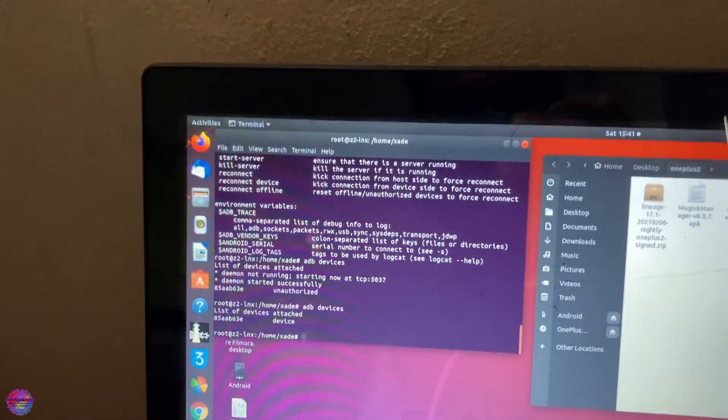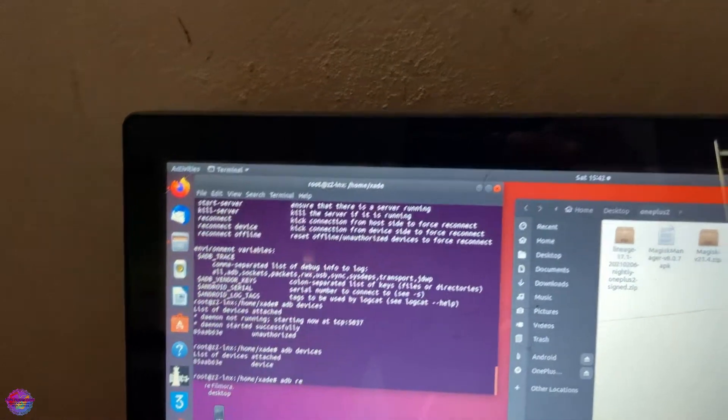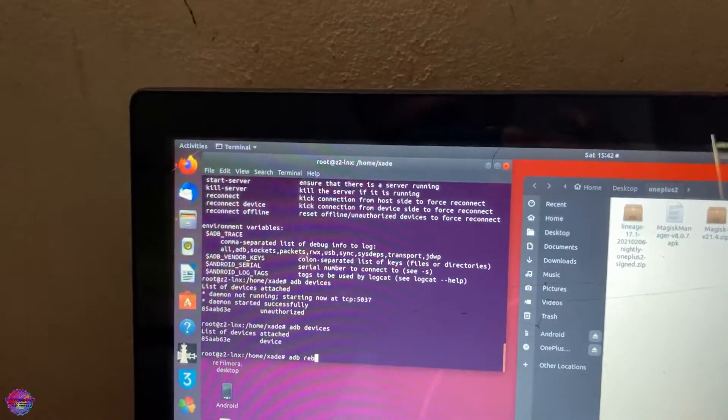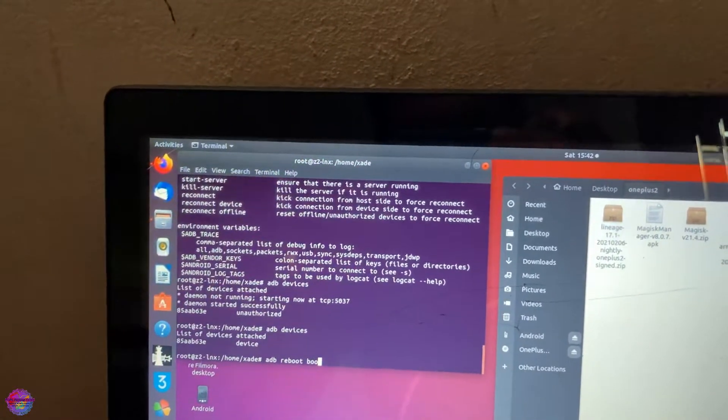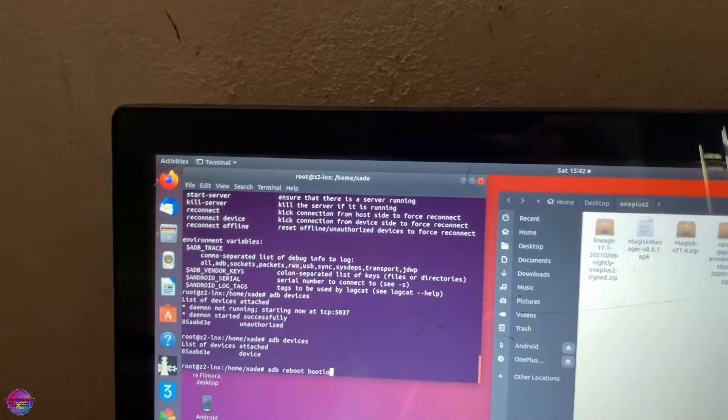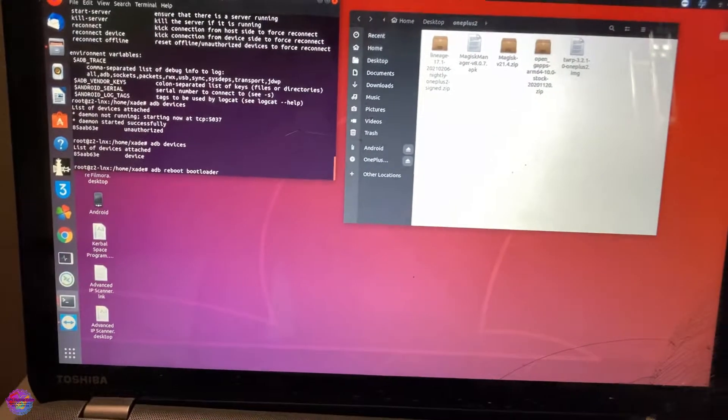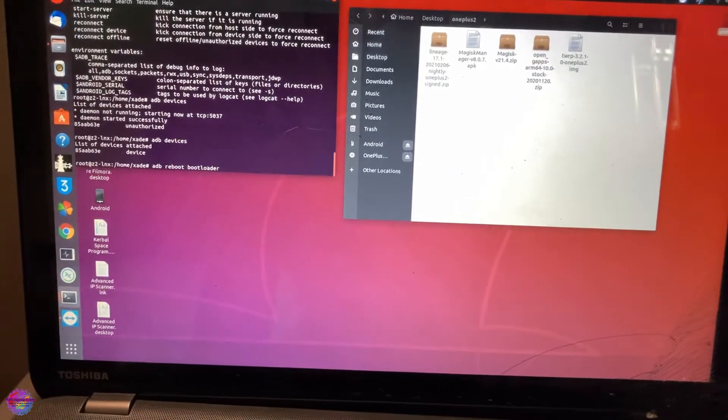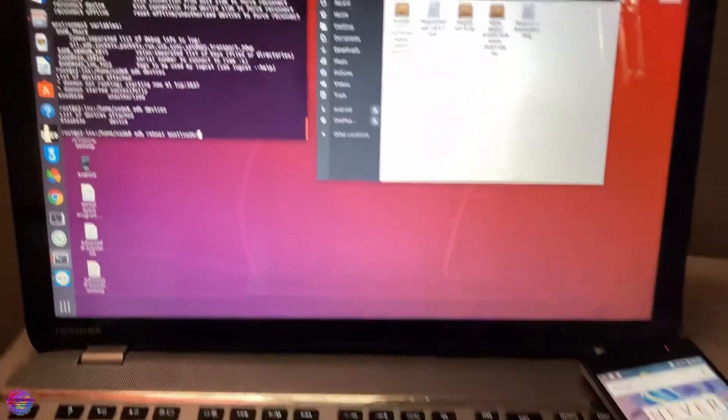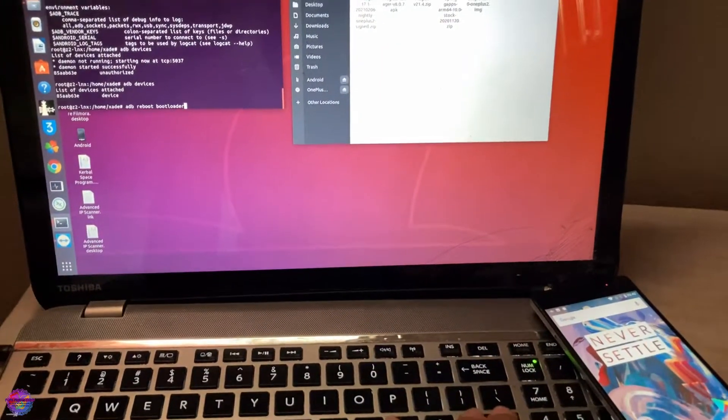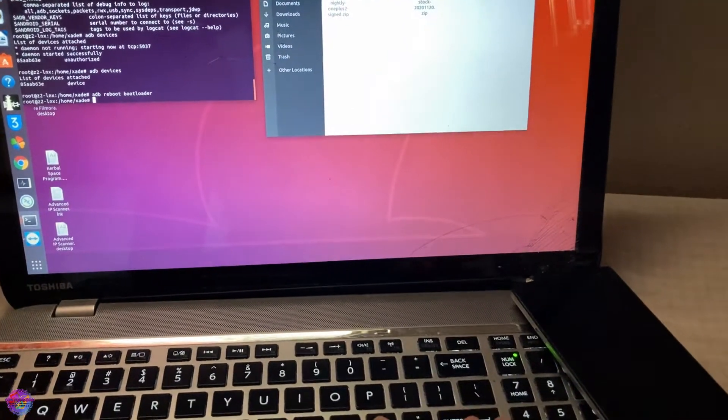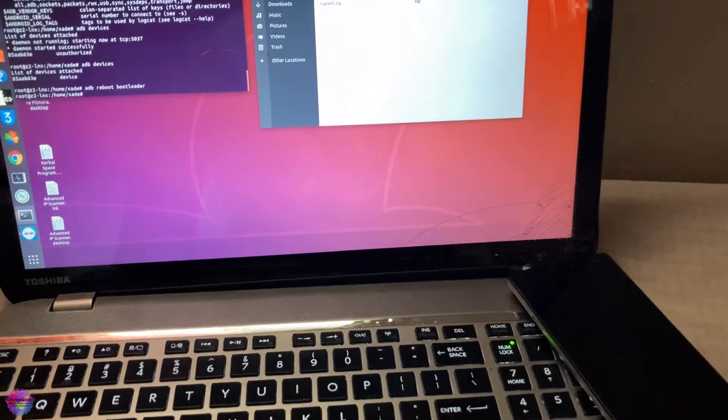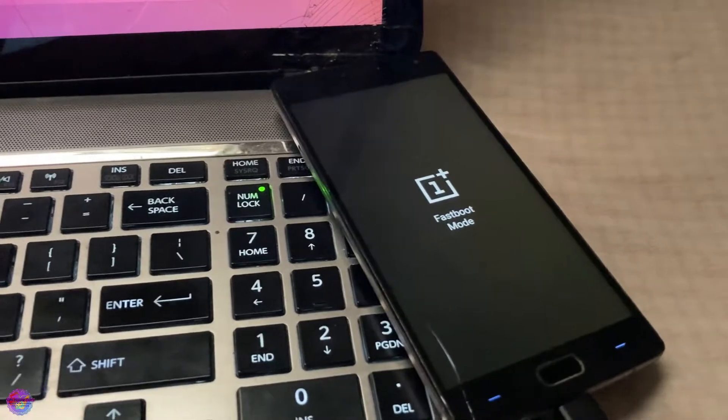So now what we're going to do is type adb reboot bootloader. After entering fastboot, we will now be using the fastboot command and not ADB. So we're going to press Enter and the phone would reboot into fastboot. As you can see right now, it's in fastboot mode.